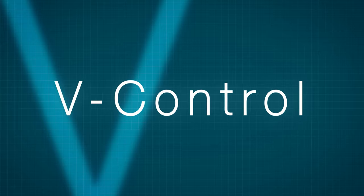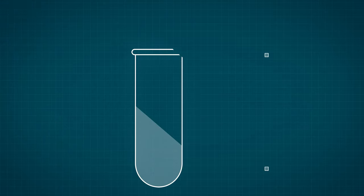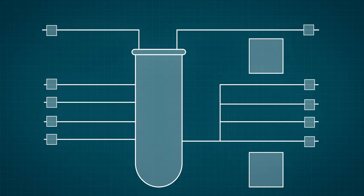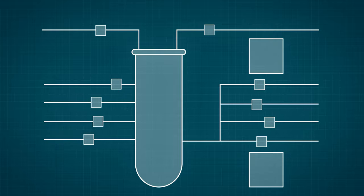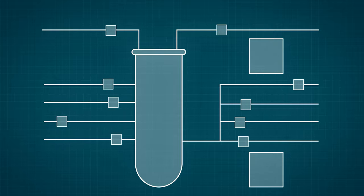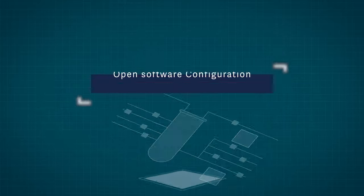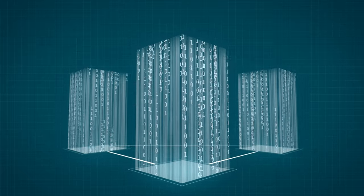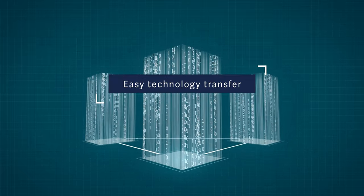V-Control is a Delta V-based automation platform that optimizes control modules for bioprocessing applications. It has an open architecture that simplifies the transfer of technology.